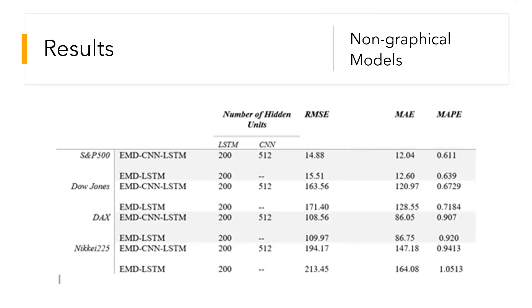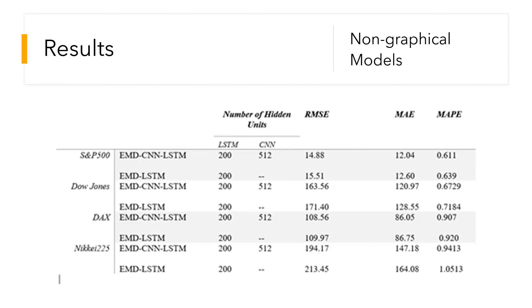As we can see from the figure, EMD-CNN and LSTM hybrid model has low mean squared error as well as mean average error in all cases. Therefore, this signifies that the hybrid model of EMD-CNN and LSTM was the best model for non-graphical models.